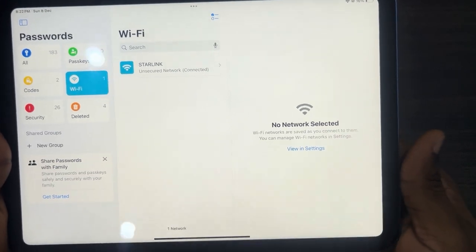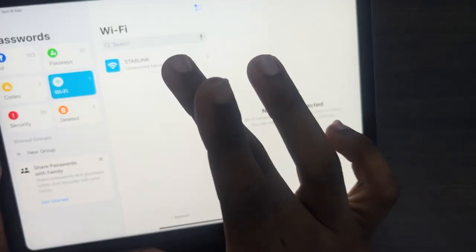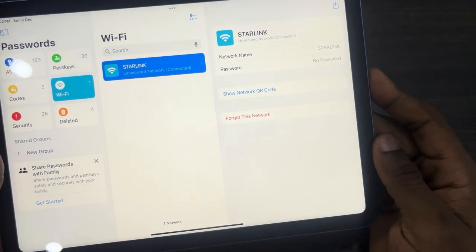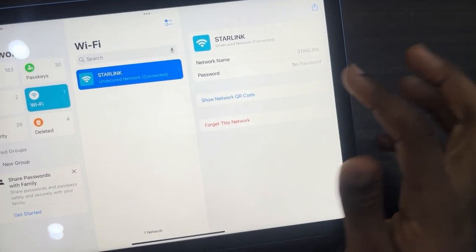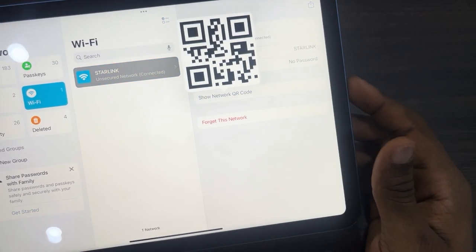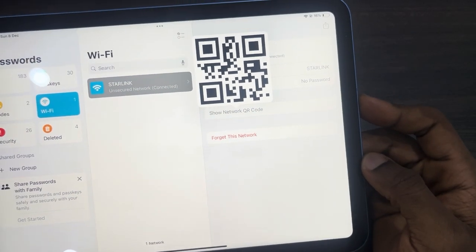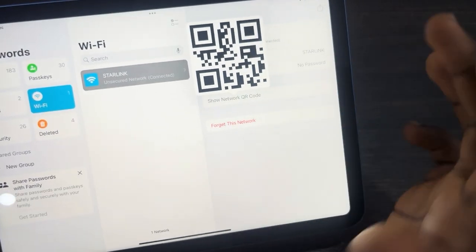Once you click on Wi-Fi, you're going to see all your connected Wi-Fi networks. Just select the one that you want to create a QR code for and click on Show Network QR Code. It's going to generate a QR code for the Wi-Fi network.